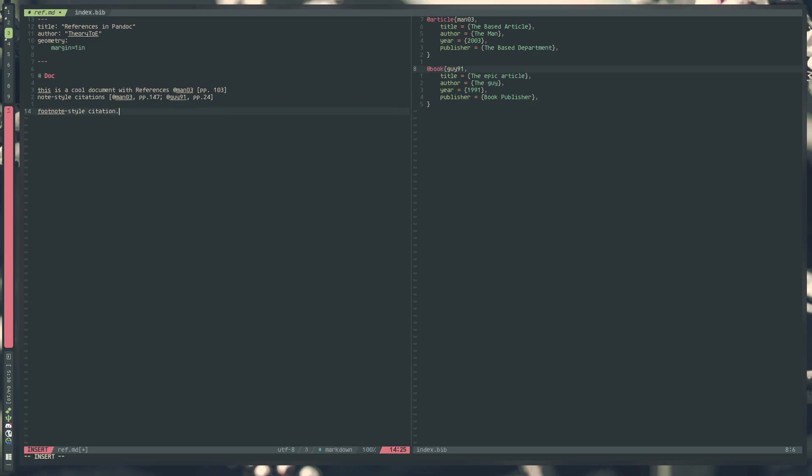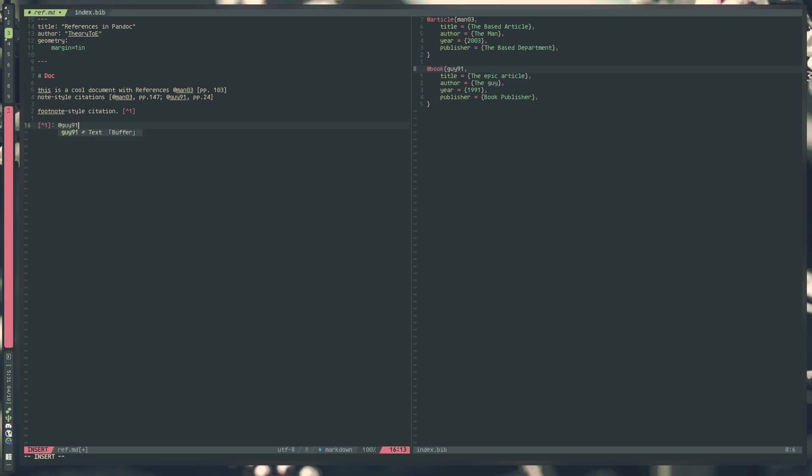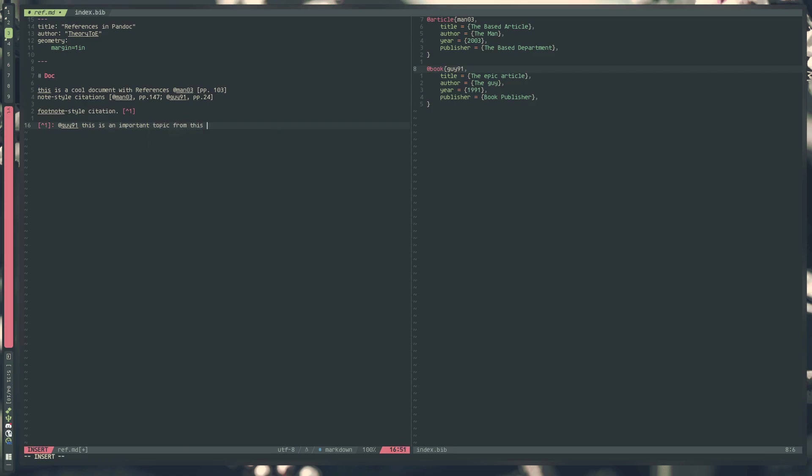You can also use references in any other text objects. For instance, say we have a footnote here. This is Pandoc syntax for a footnote. We can do that here as well. We'll reference guy91. Let's do an important topic from this book, something like that. So now we have a document filled with references and citations.